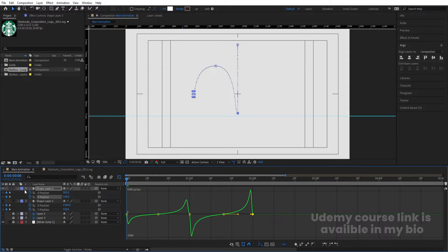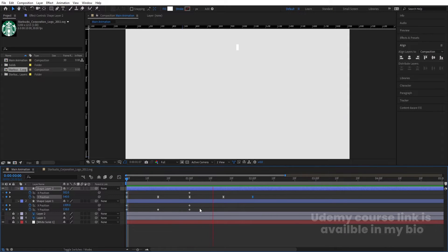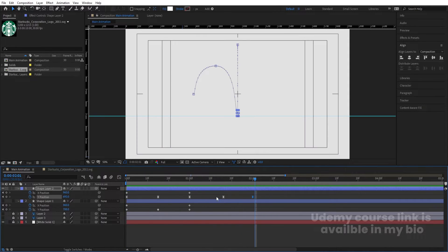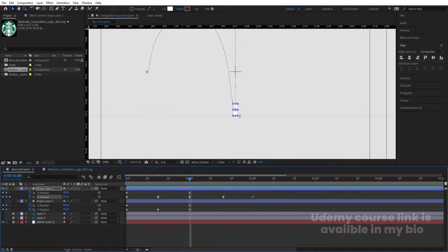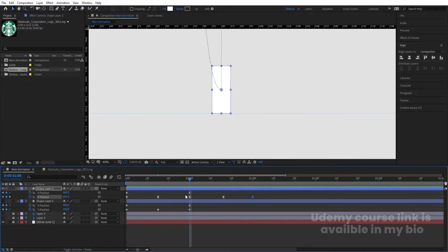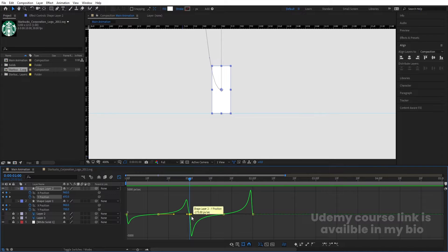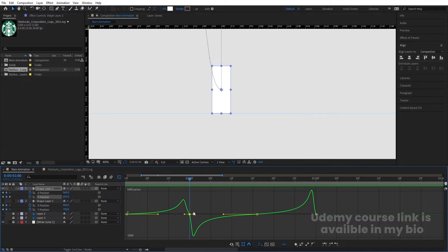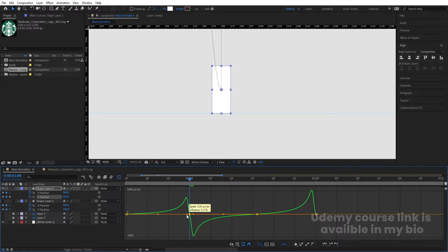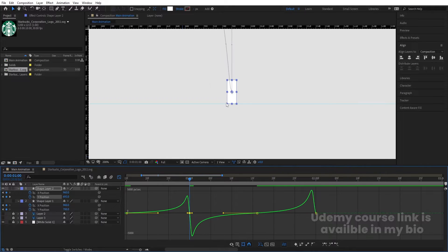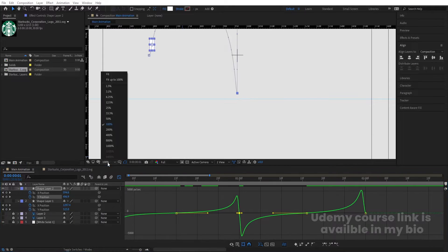Hide the green layer and preview the animation. You'll see a curved motion — to fix any remaining curve issues, select that keyframe, zoom in, and move the handle properly. Now the curve should be correct and the bounce animation looks clean.